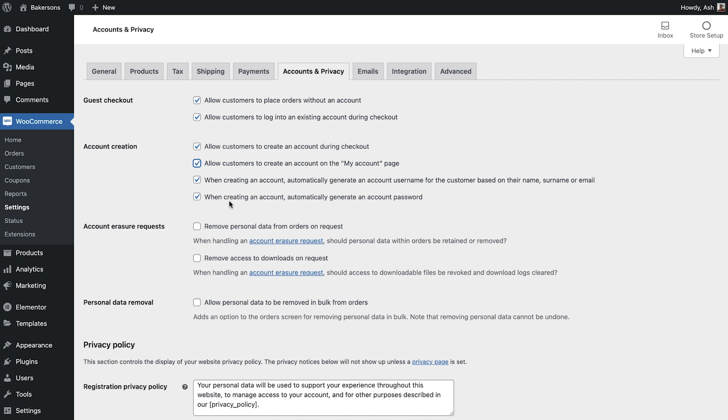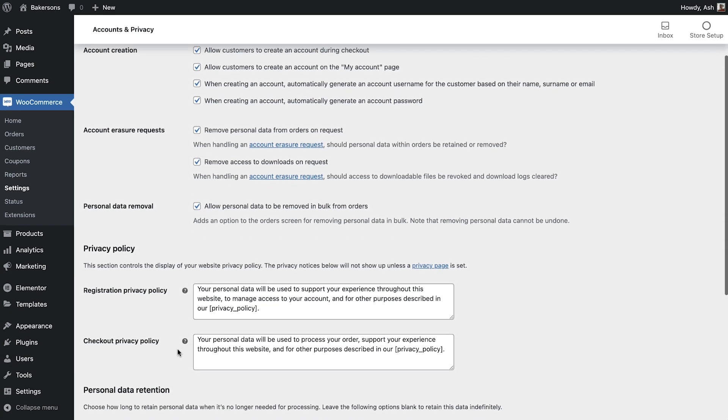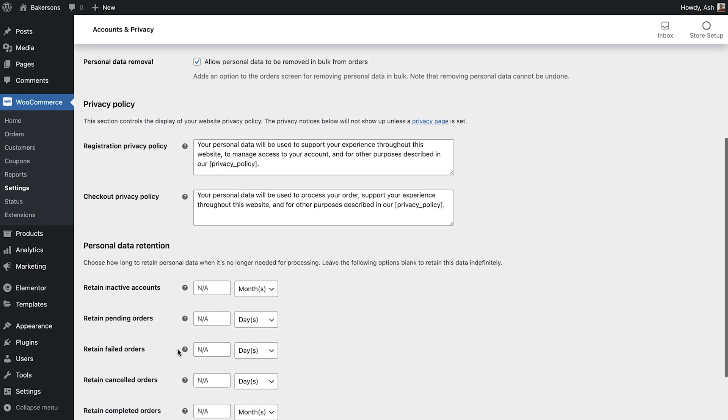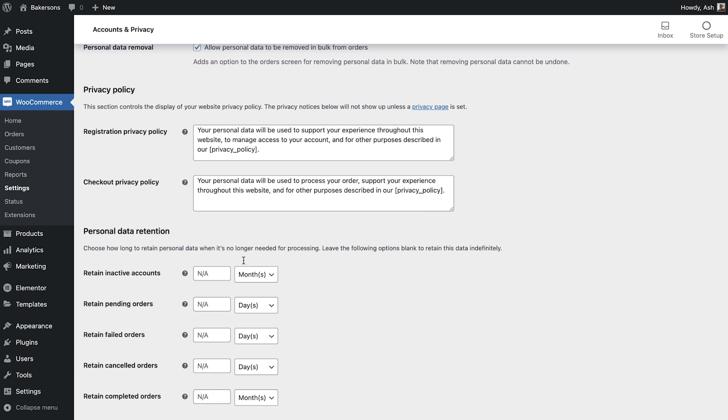The next area allows you to configure several aspects with regards to personal data and privacy. It's a good idea to consult your company's data and privacy policies before setting these options. You can amend the text shown when referencing your privacy policy on the registration and checkout pages. Please note that you must set your privacy policy in the general WordPress settings for this to work on your store.